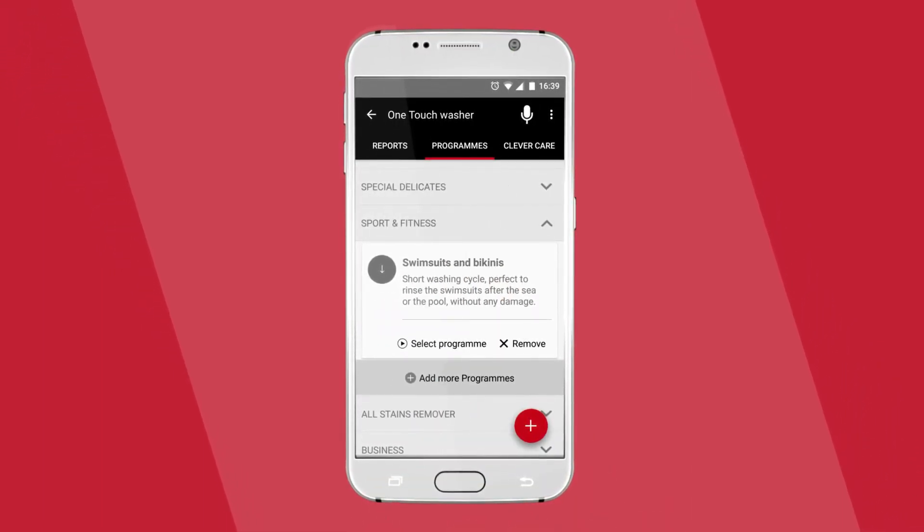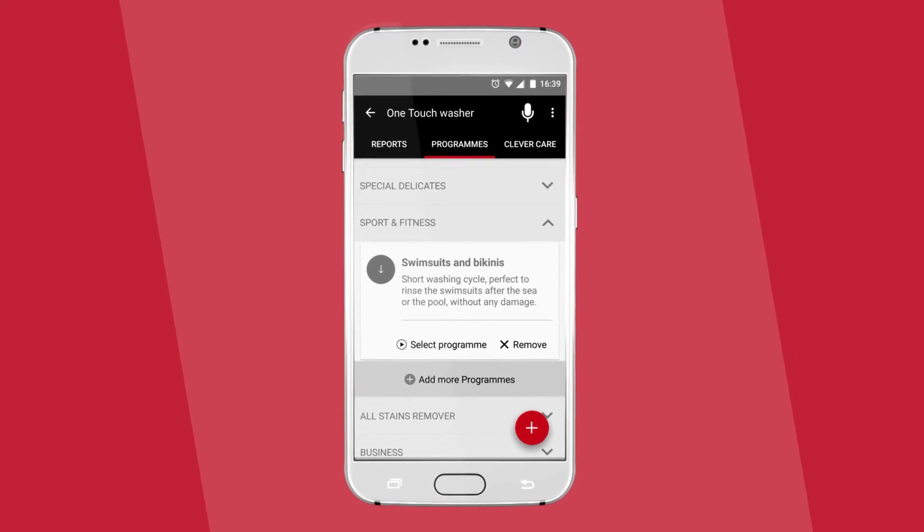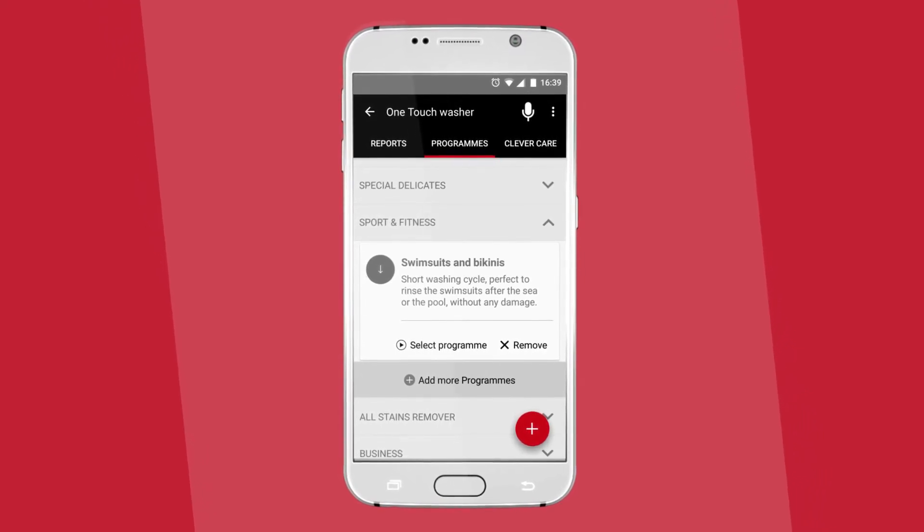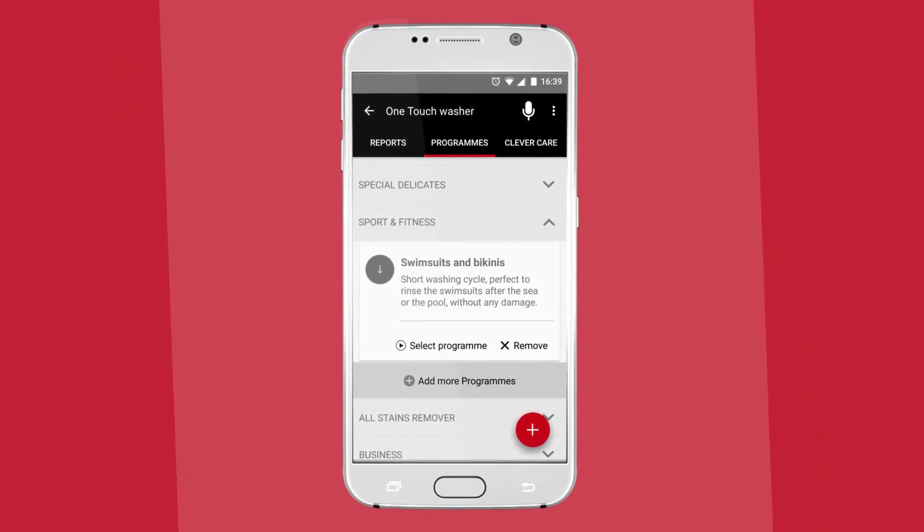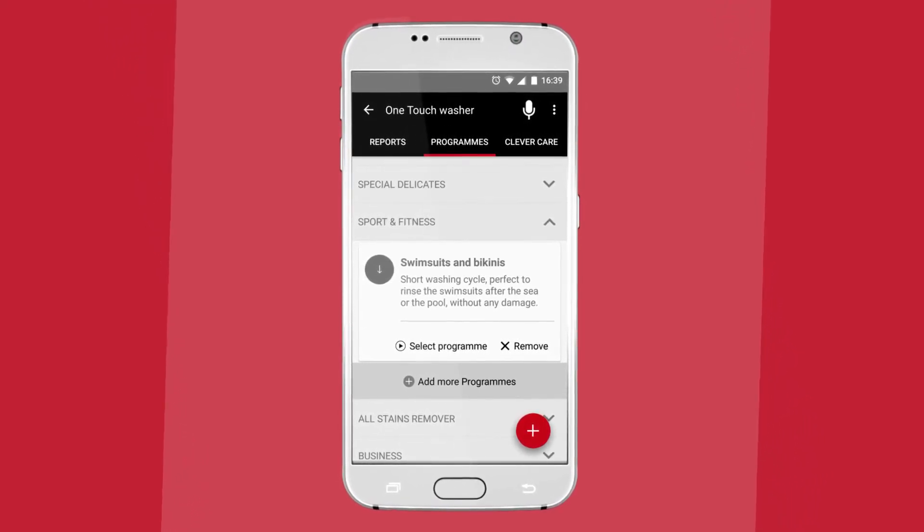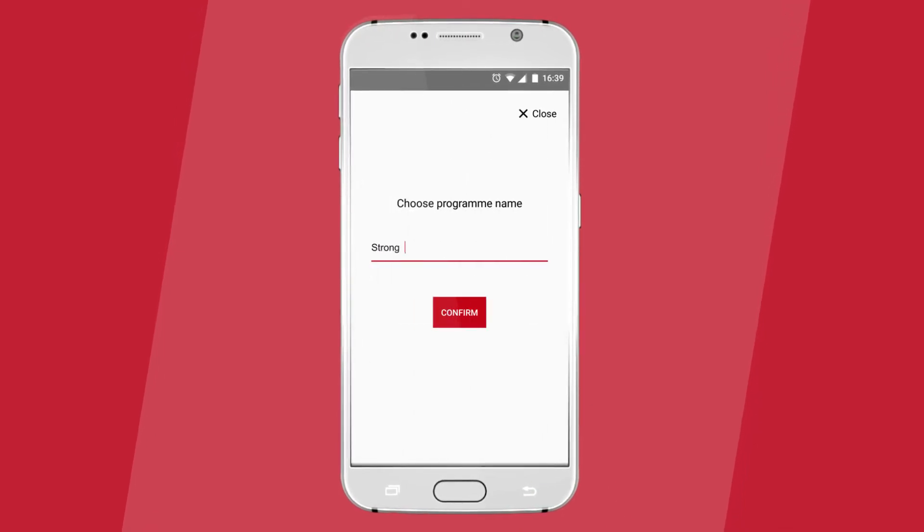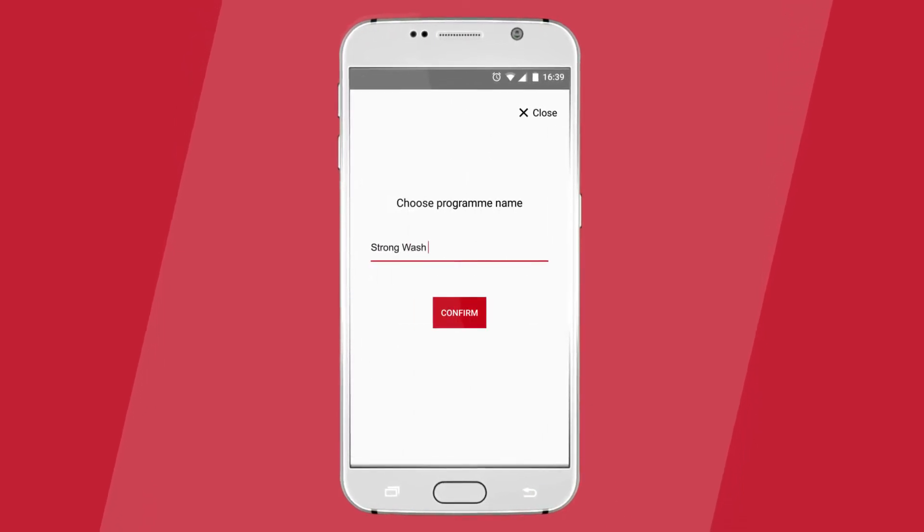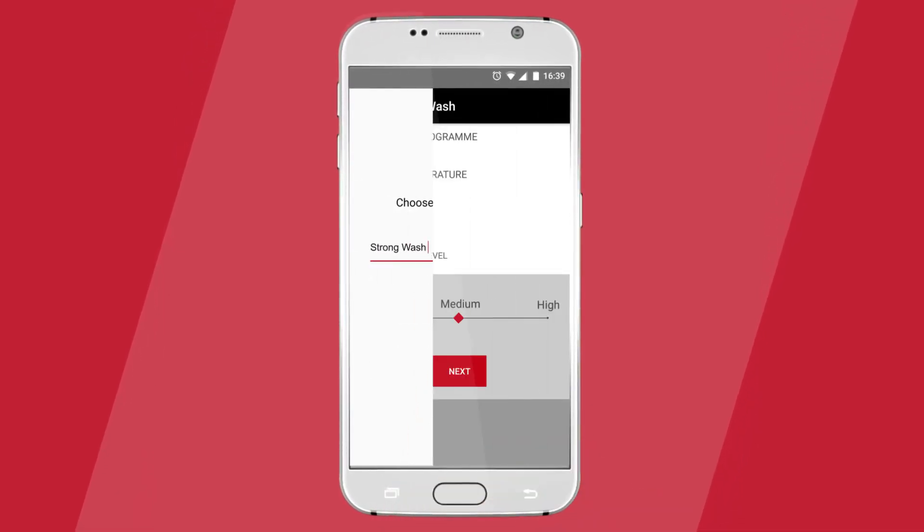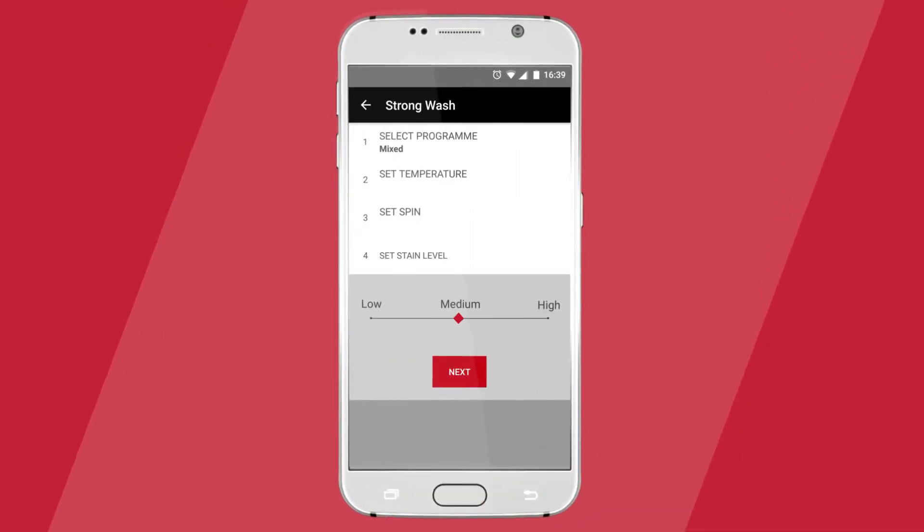And what's more, with a tap on the plus icon on the bottom right corner of the screen, you can create your own cycle, setting the temperatures, the spin, and the stain level.